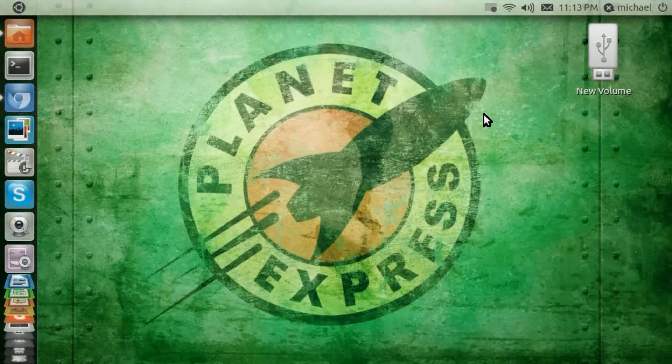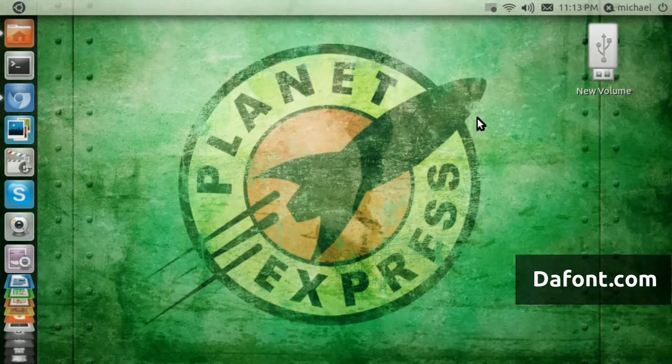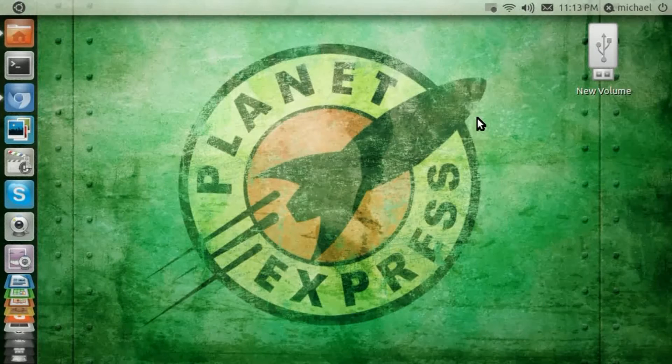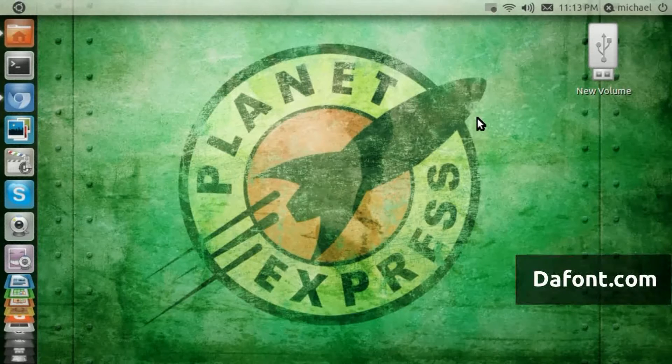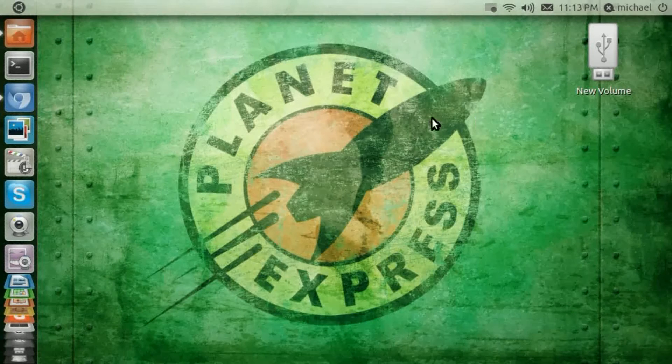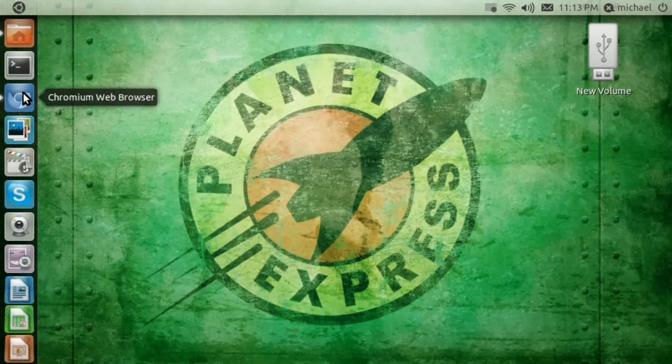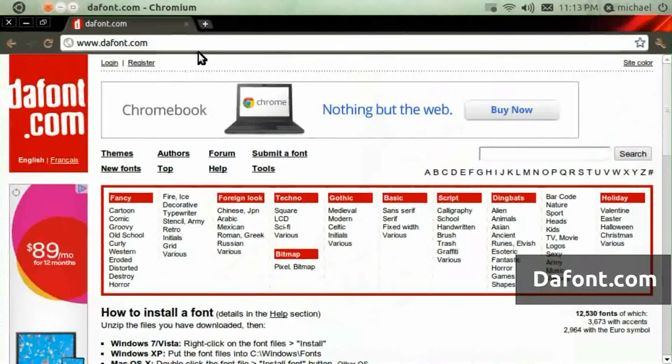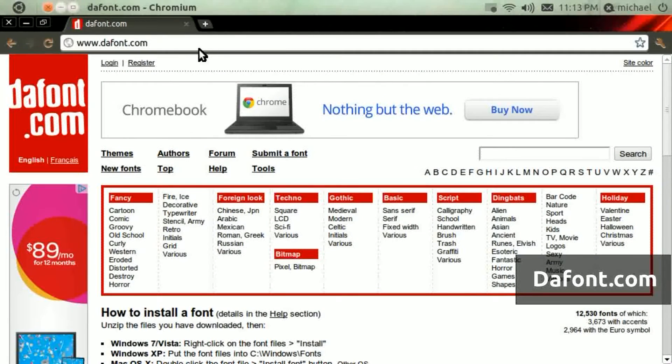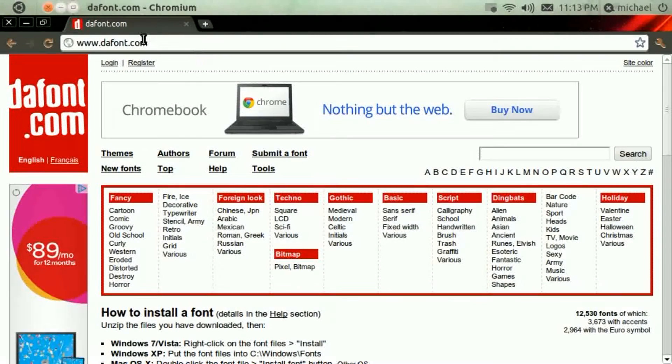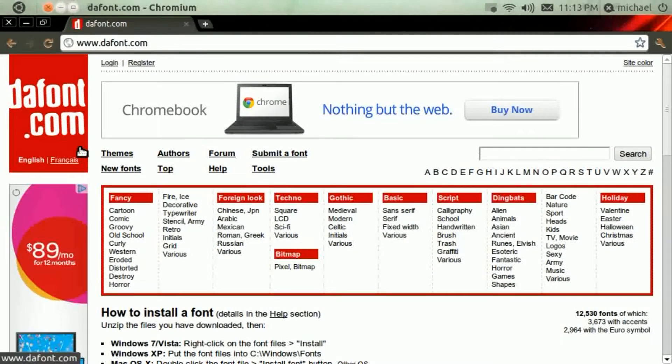You know, you want to change your fonts up, just go to dafont.com. That is dafont.com. That's where I get all my fonts from most of the time. The link to that website will be in the description below.